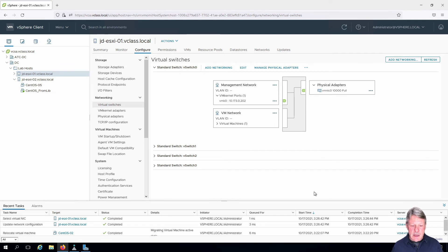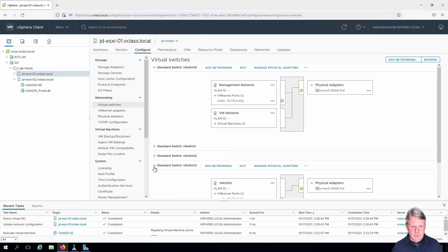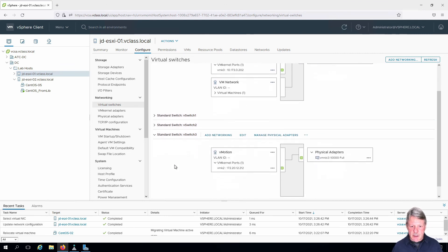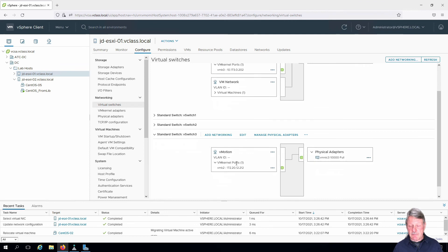And we now have our new vSwitch. If I expand this out, we can see that we have a VM kernel port, the IP address that I just assigned, and we are connected on vmnic3.